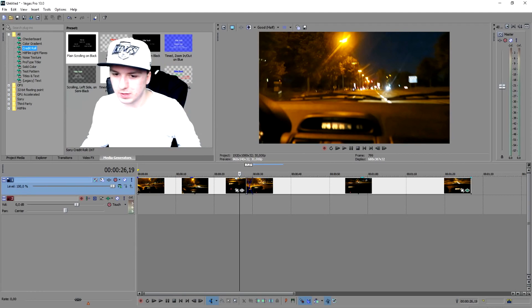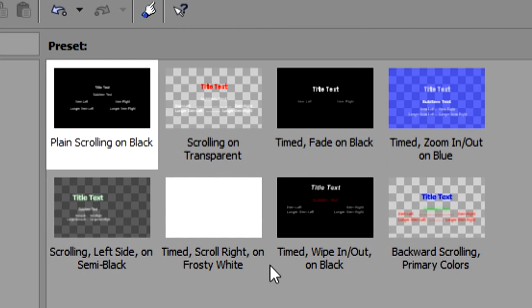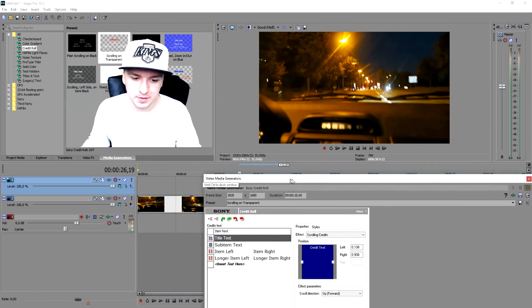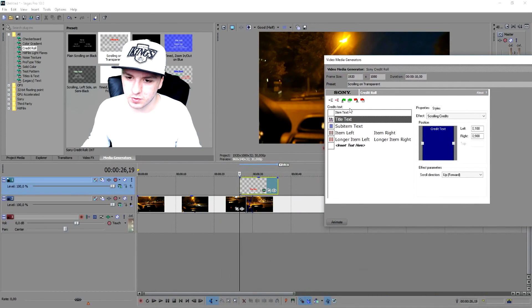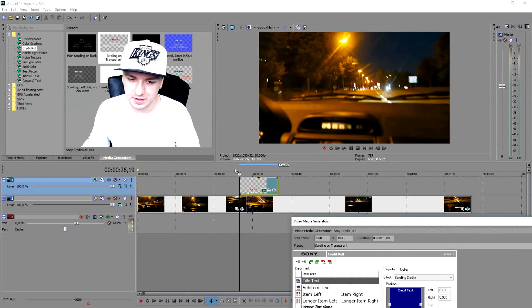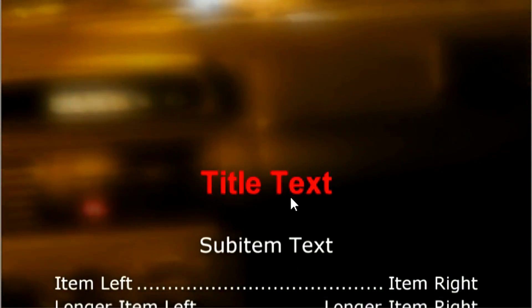We want to pick Scrolling on Transparent. A box pops up where you type in the text for your credit roll. Let's see what the credit roll looks like — it's really nice, we have titles and you can put a lot of credits in there.